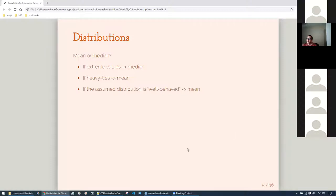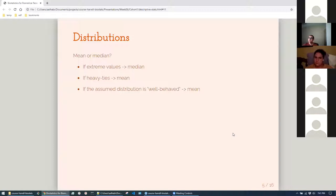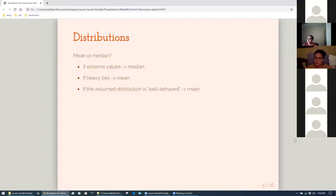Question: what is meant by 'heavy ties'? So if you have ten numbers and there are multiple identical values — say one, two, two, two, two, and then five through nine — you have four twos. The median would be two, but if you took the average of the whole distribution it would be closer to five. Those repeated twos distort our understanding of where the central part of the distribution is. It depends on context.